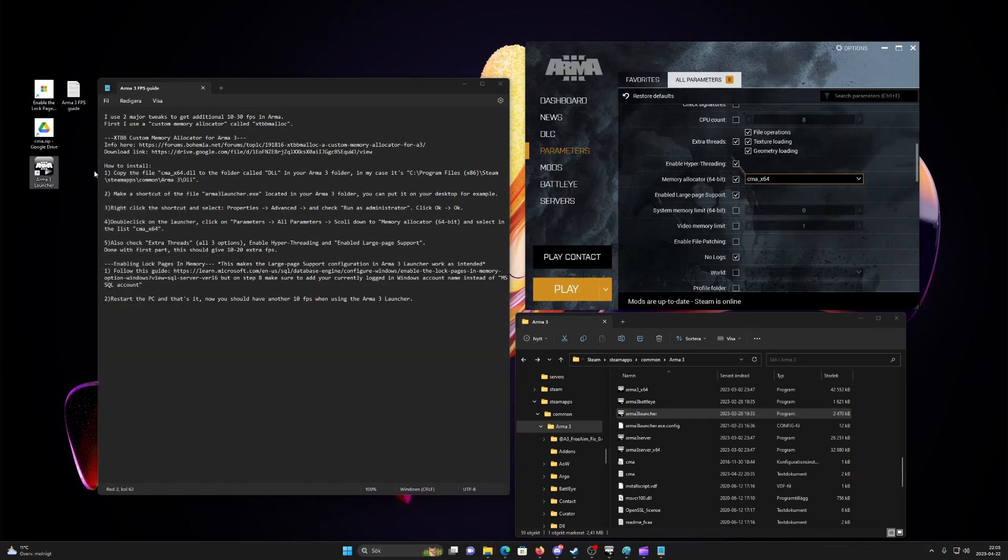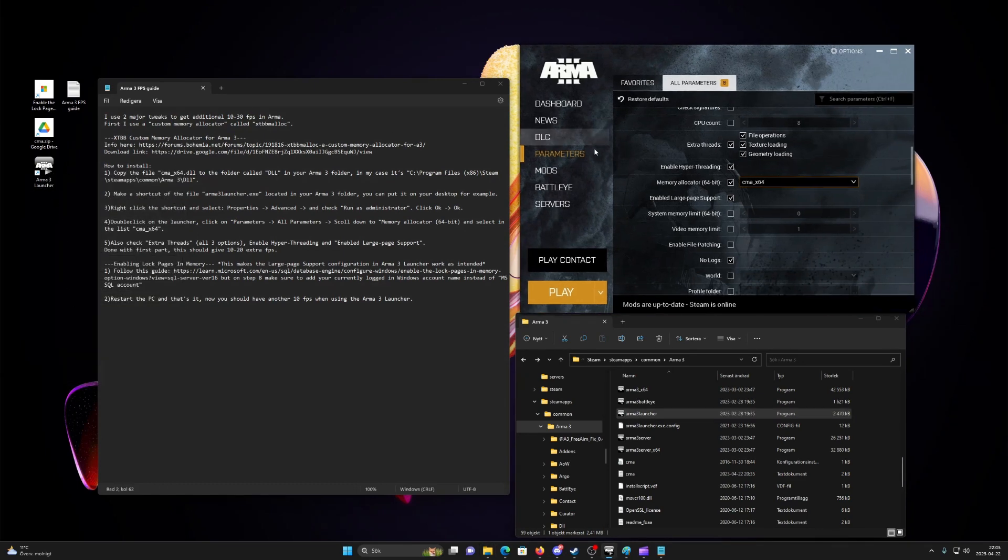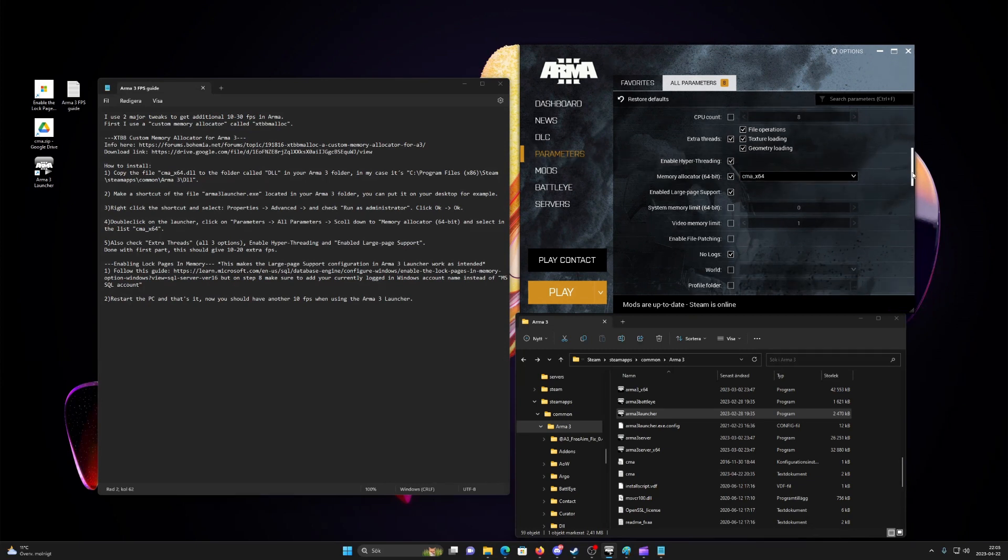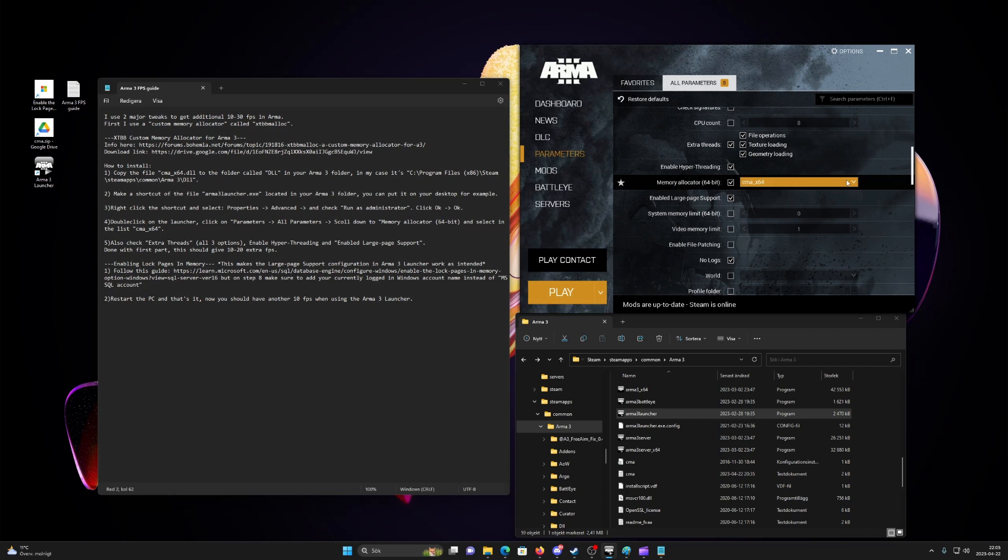Fifth, double-click on the launcher. Click on parameters, all parameters, scroll down to memory allocator and select in the list cmax64.